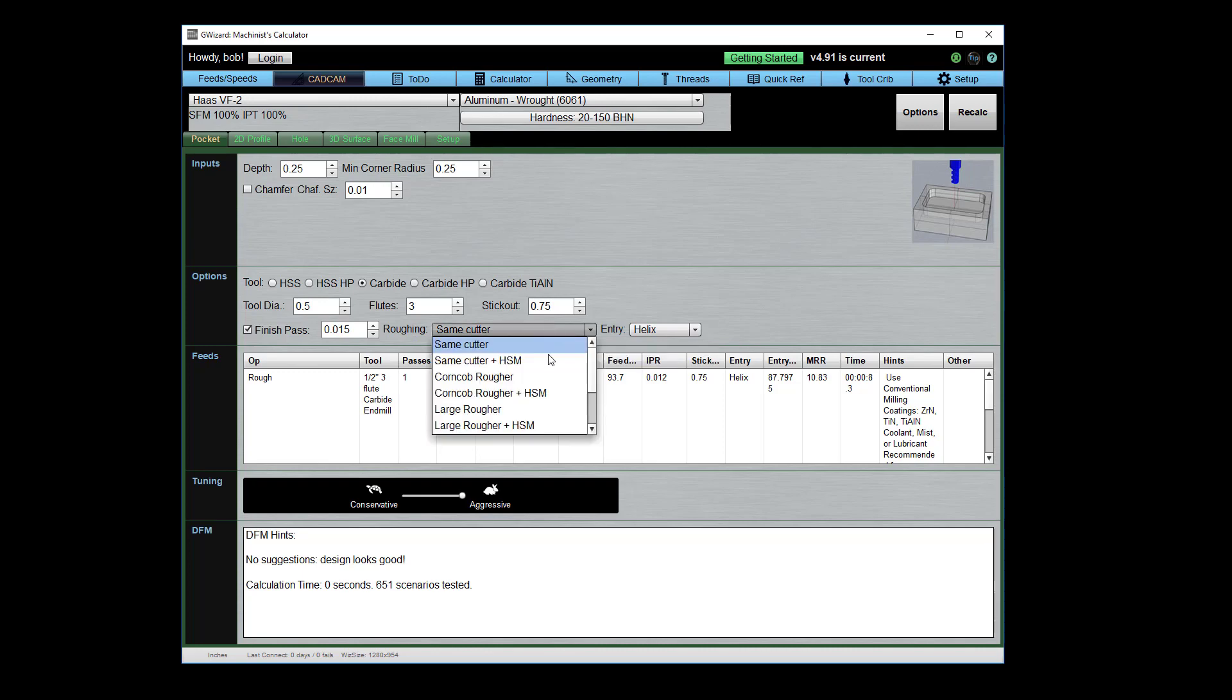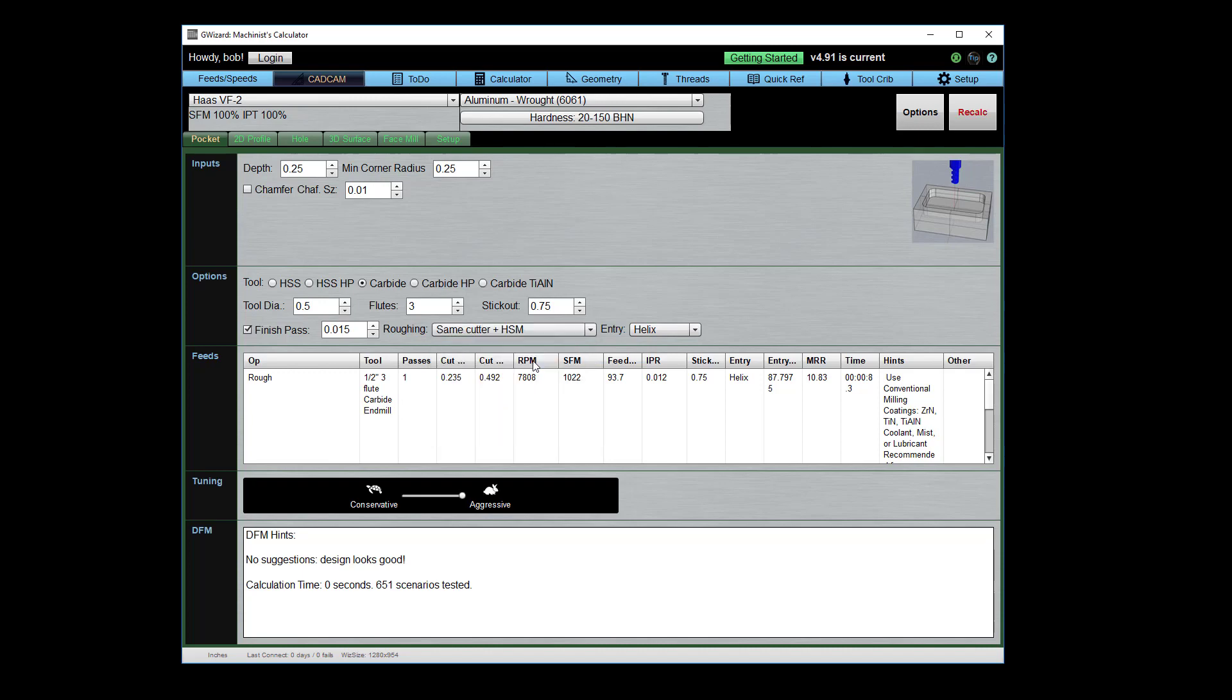So a lot of different roughing strategies here but the one I want to focus on is to use the same cutter with a high-speed machining toolpath. So that'd be like your volume mill and adaptive clearing type toolpaths.